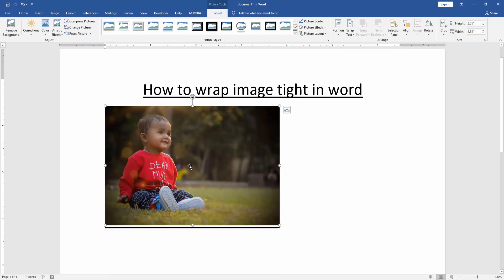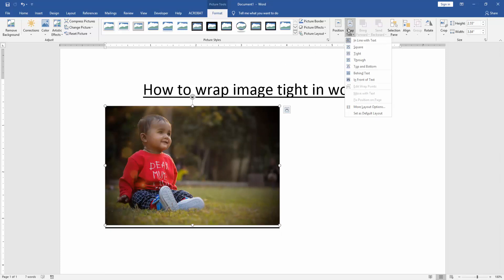Then we go to the Format menu and click the Wrap Text option. Now we can see here many options. We find and click the Tight option.